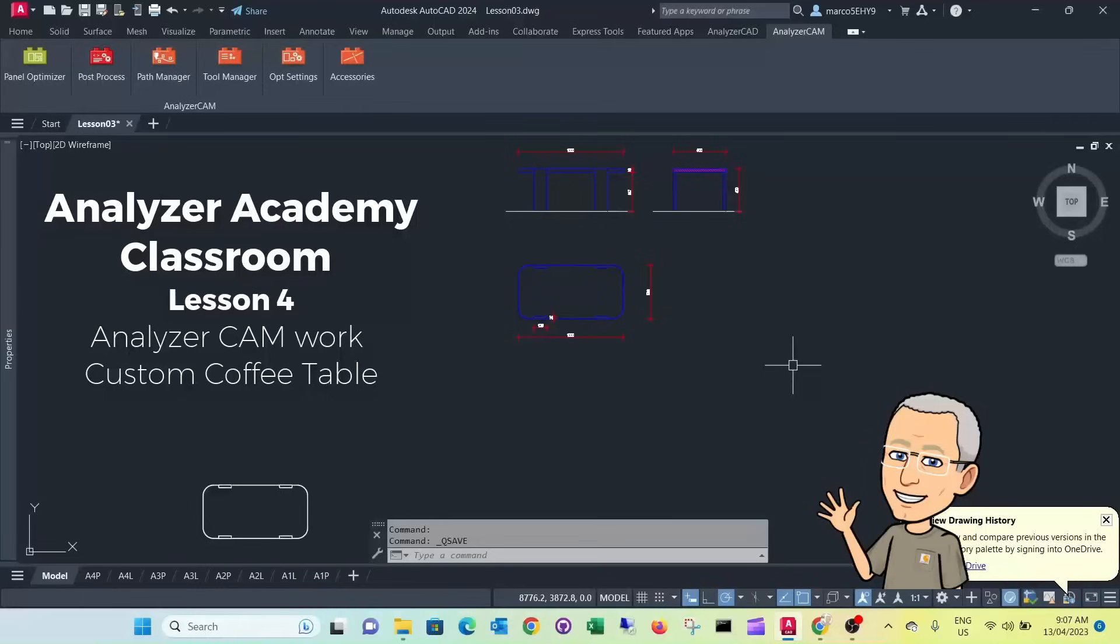Welcome to lesson 4. In this lesson we want to do the CAM part of our coffee table that we drew in lesson 03.